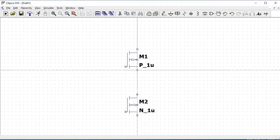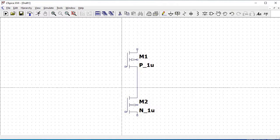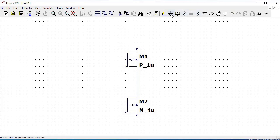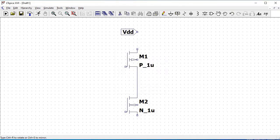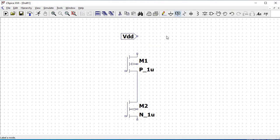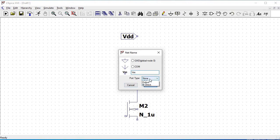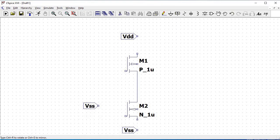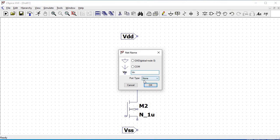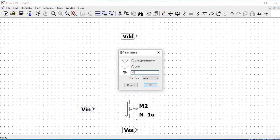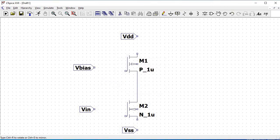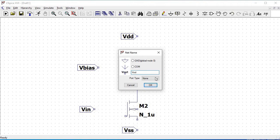Now we have to define the I/O pins and the wires for our common source amplifier. Click on labels and define VDD as an input. Click escape and then define VSS as an input. Similarly, define VN as the input port, V_BIAS as input, and then define the output which we will name as VOUT.